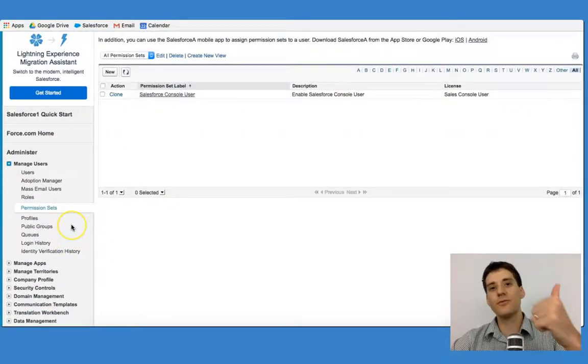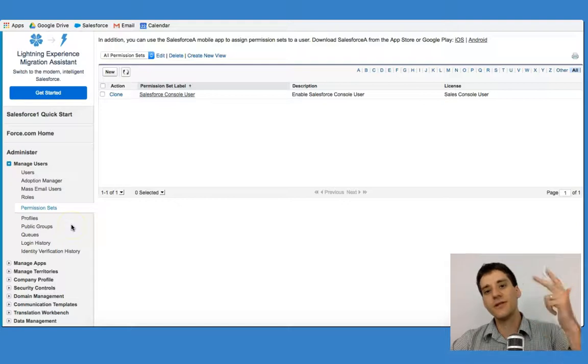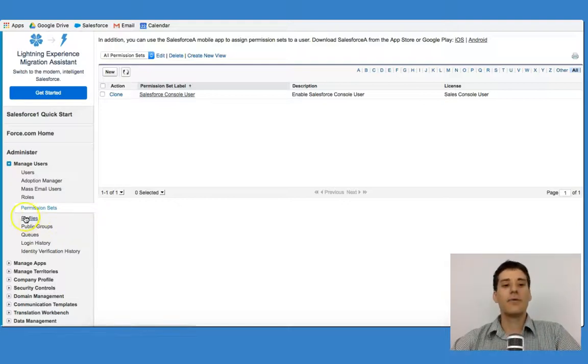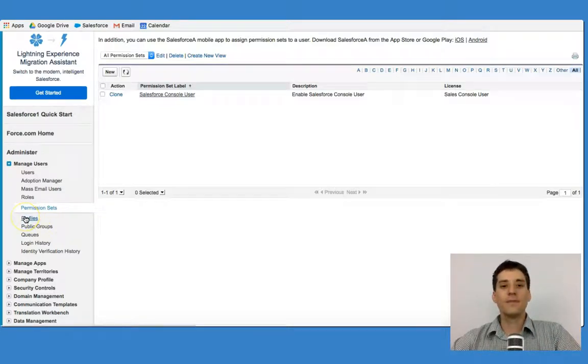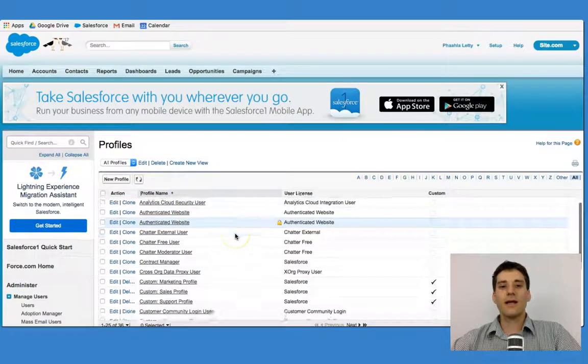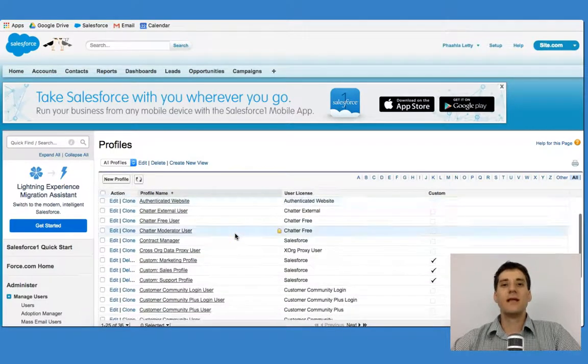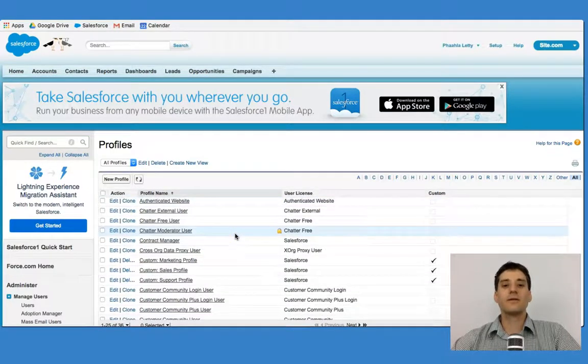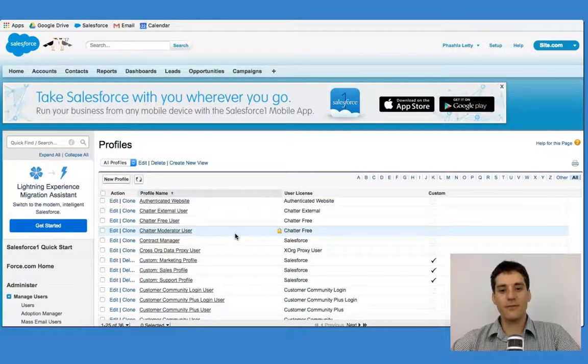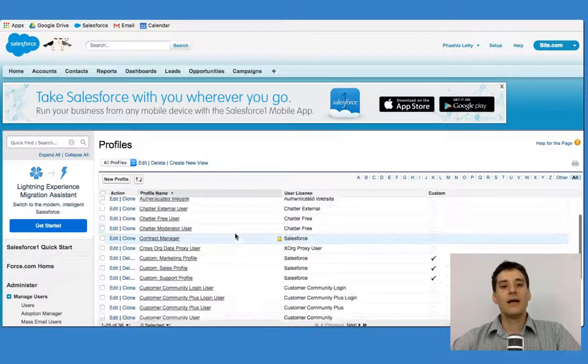So the three key terms are roles, permission sets, and profiles. A profile is exactly what we looked like in the previous lecture where we looked at my personal profile, for example.